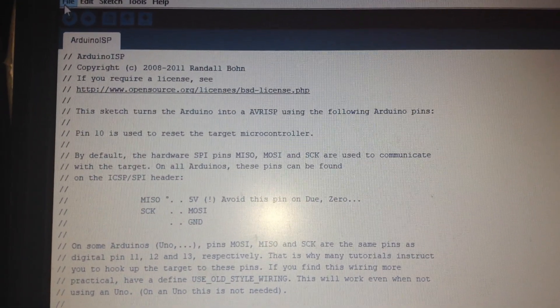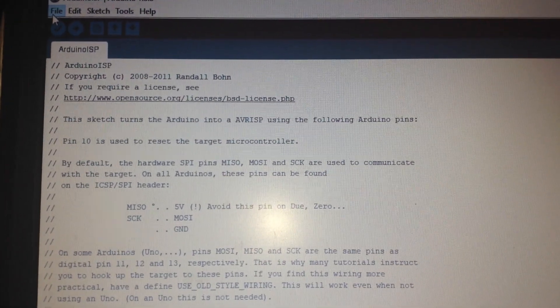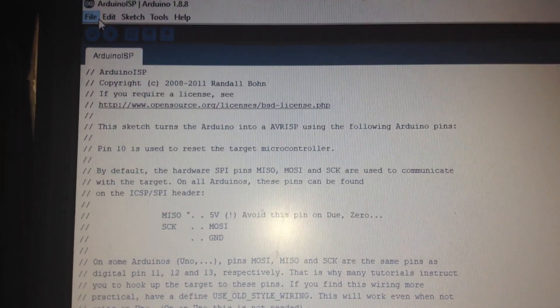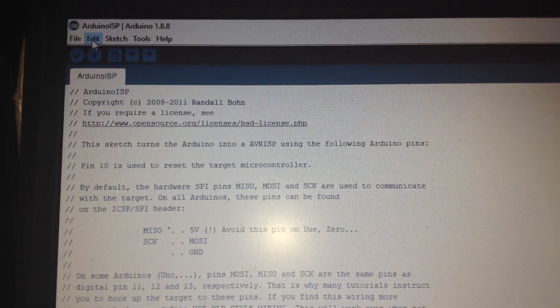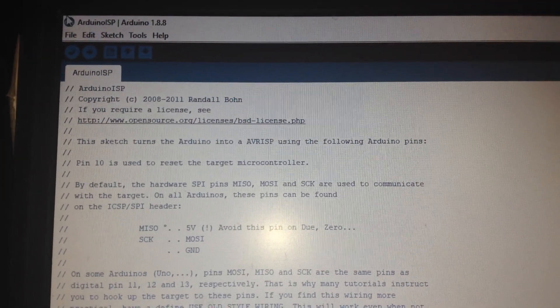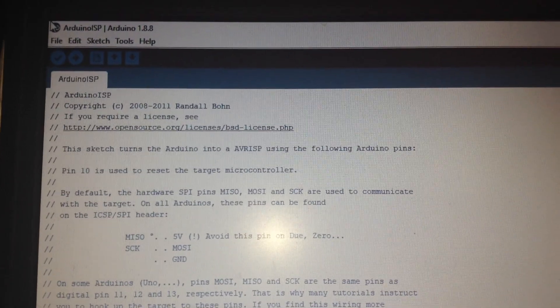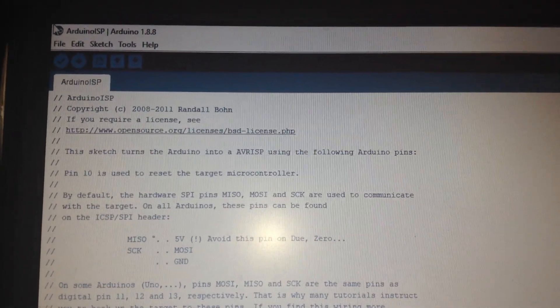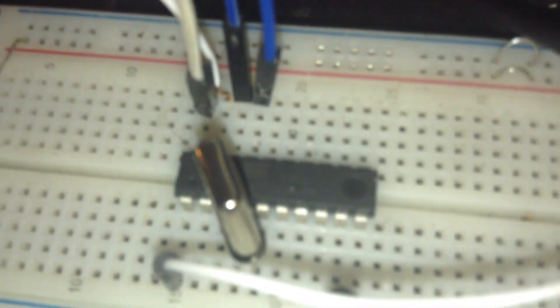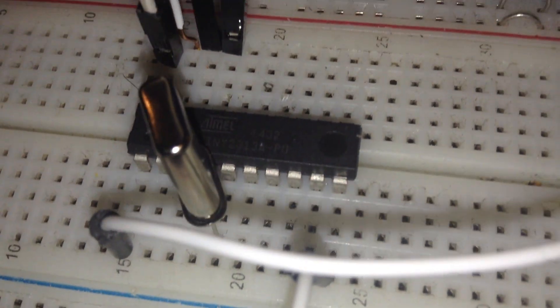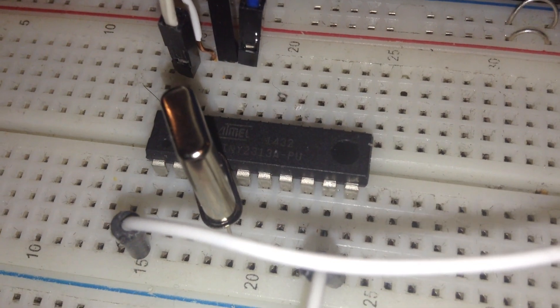After uploading this code everything is finished and it is ready to connect the new micros to the Arduino.